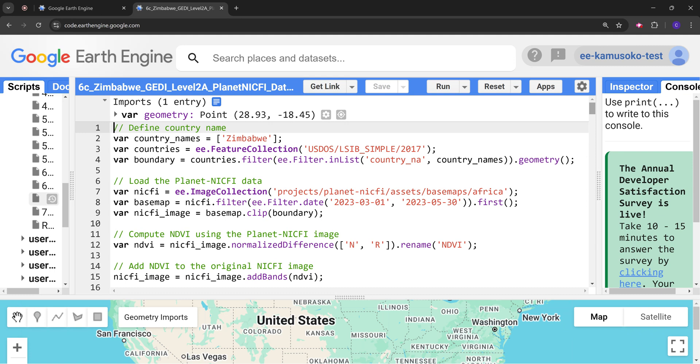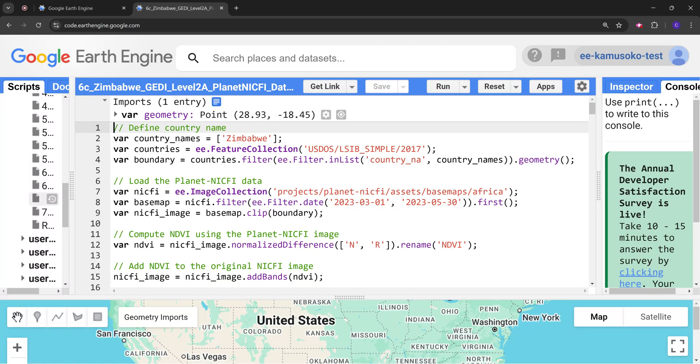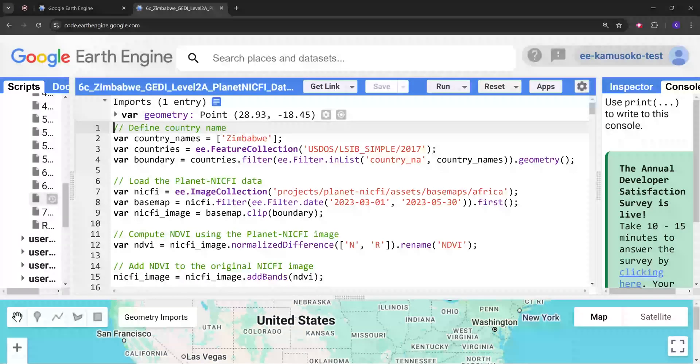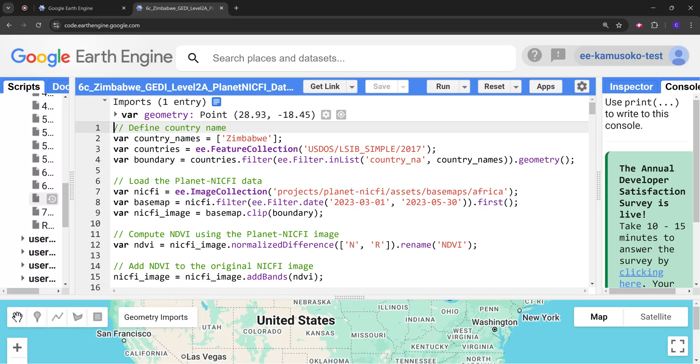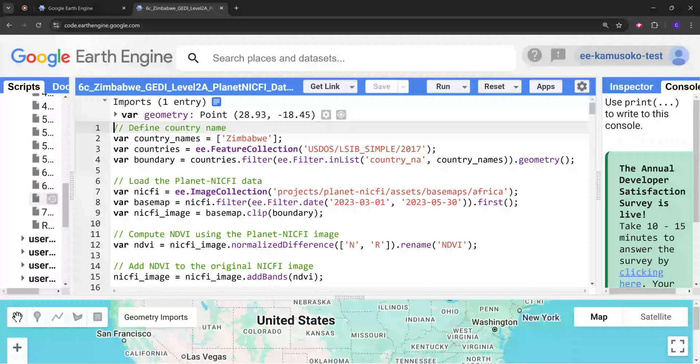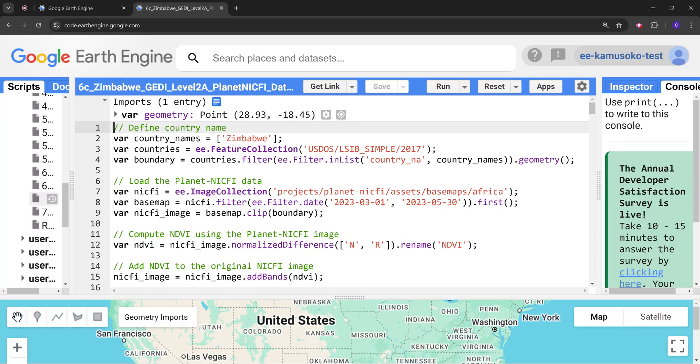So let's go into the code. First of all we are going to define the area of interest. In this case we're going to use the global dataset of country boundaries to filter to our country of interest. We're going to use Zimbabwe for demonstration purposes but you can select any country that you want.